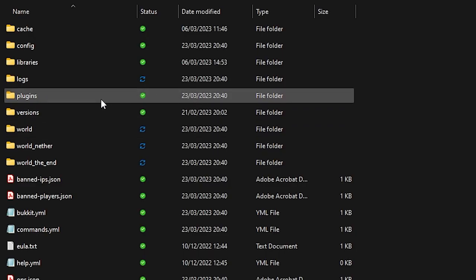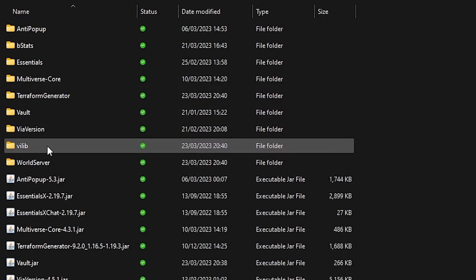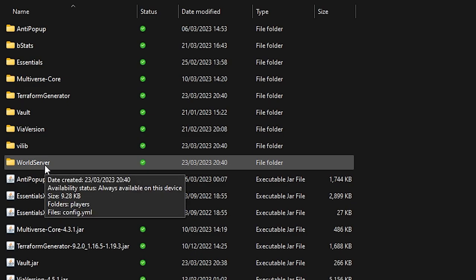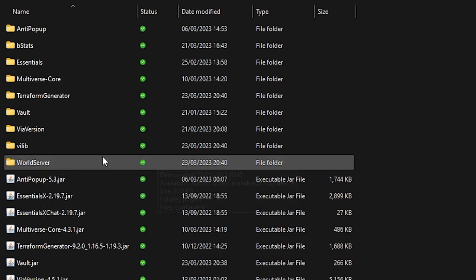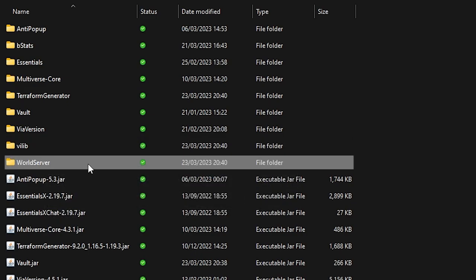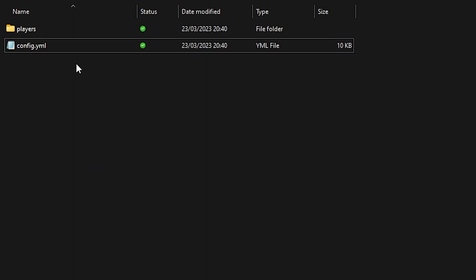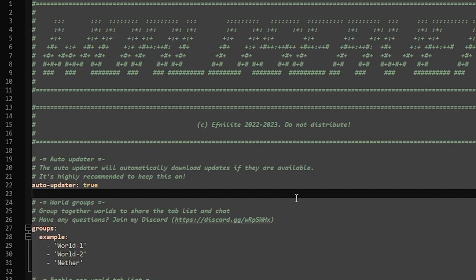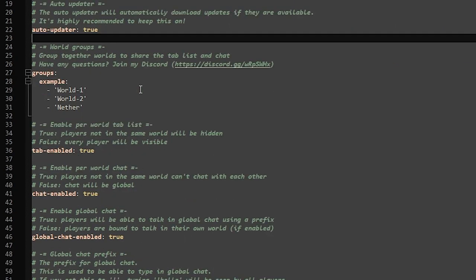Let's open our plugin folder. Then you want to look for World Server - here it is, the World Server folder. It should now be created, so we're going in there and then you should see a file called config.yml. Open it up, and in here we will be able to change some settings.